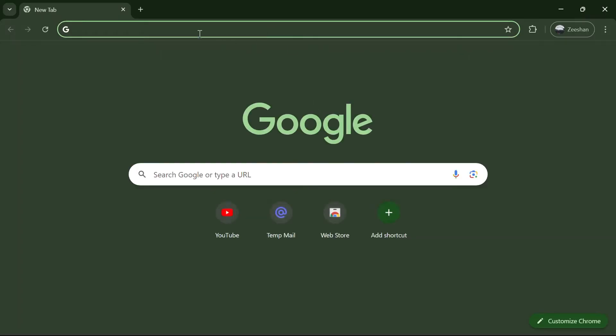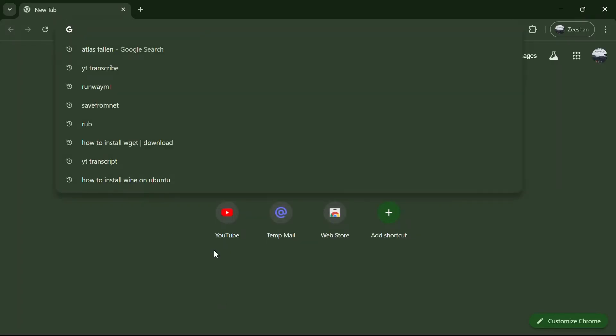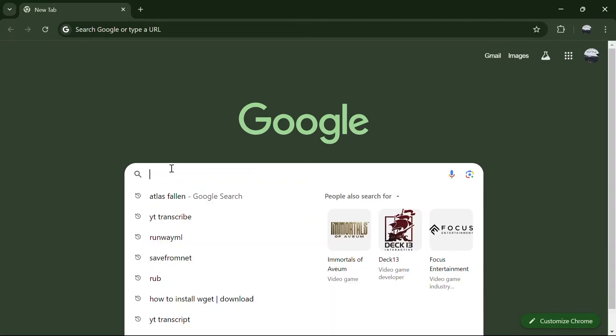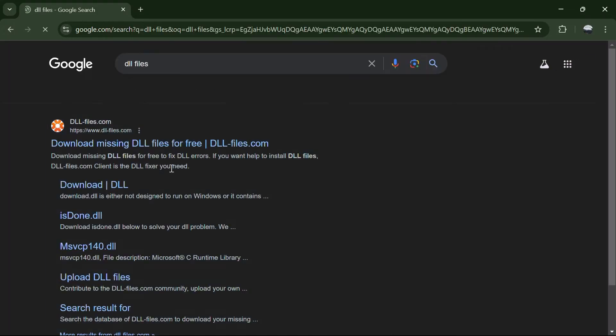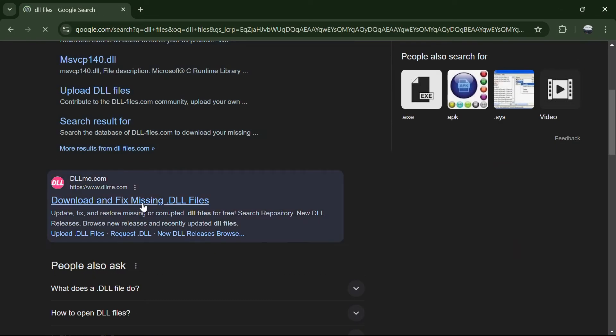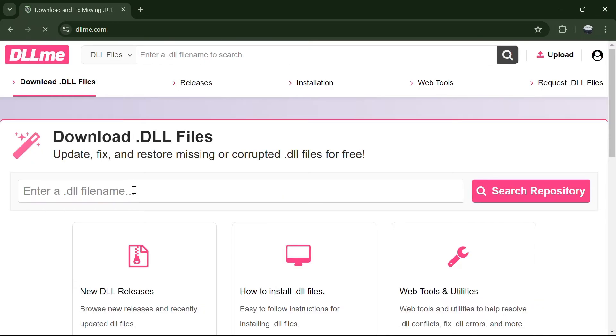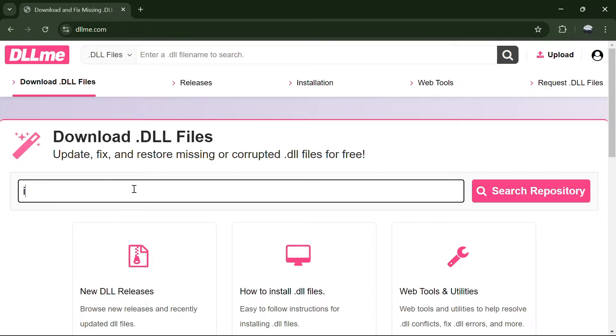Open your browser and in the search bar, type DLL files. Click on DLLme.com. Here in the search bar, write ISArcExtract.dll and search for it.